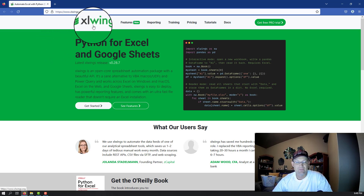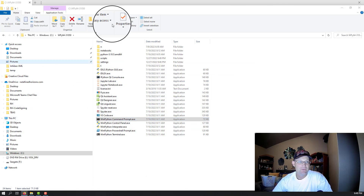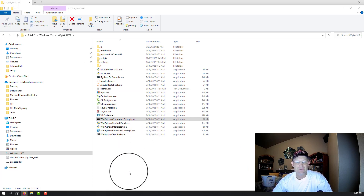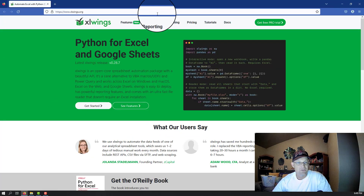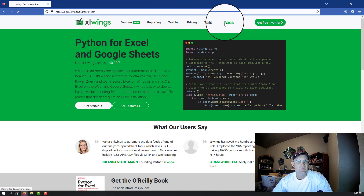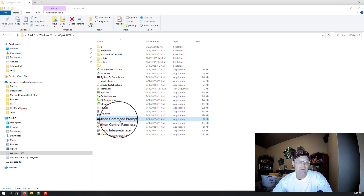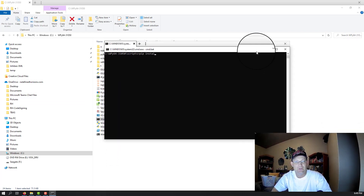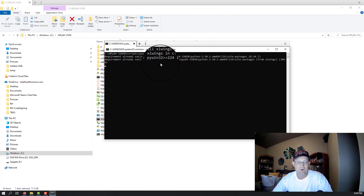I'm using WinPython on this Windows 11 computer — you can see I have the latest version installed on my C drive. What's nice about that is XLWings already comes installed. But if you're using a different distribution of Python or the standard distribution, it's not that hard to install XLWings. You just run pip install XLWings. I'm going to open up my command prompt and show you that it's already installed by default — it comes back and says the requirement's already satisfied.